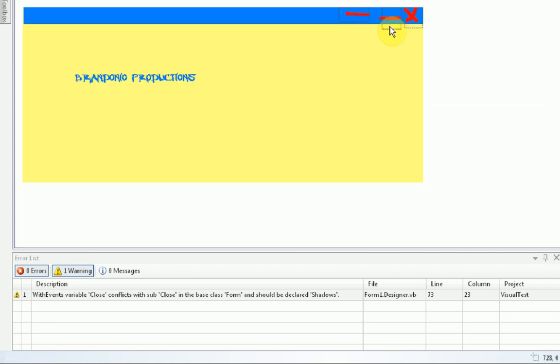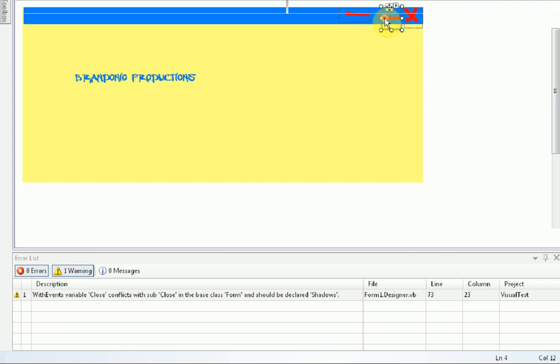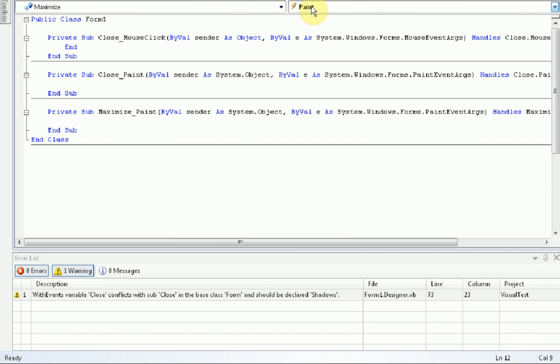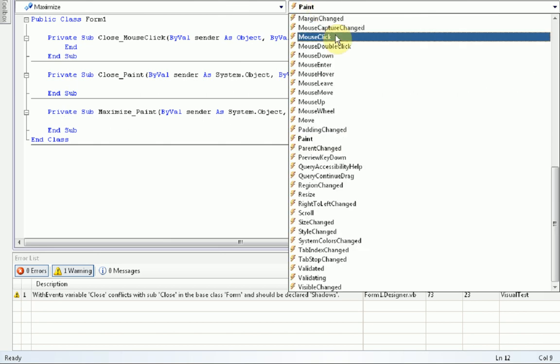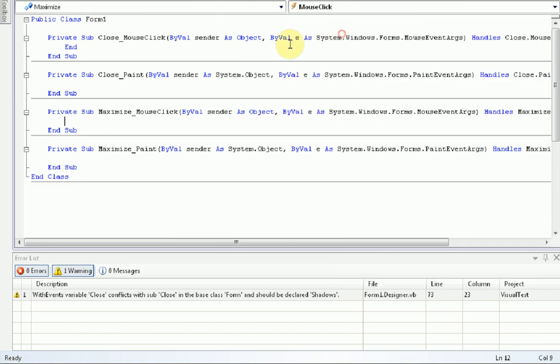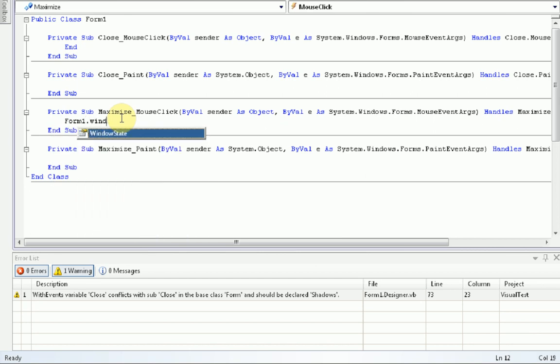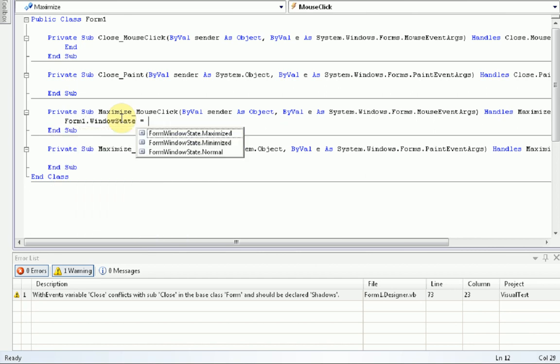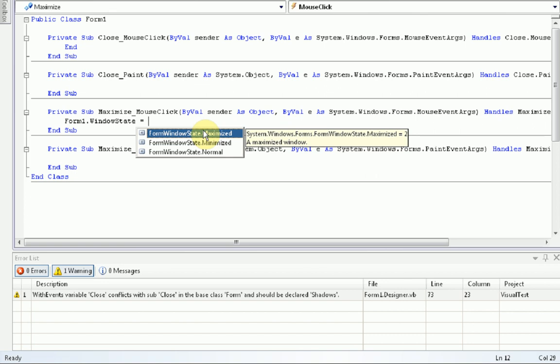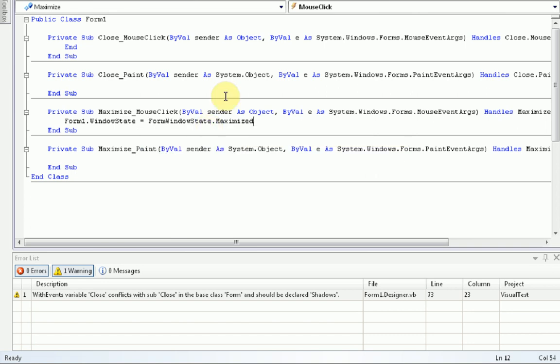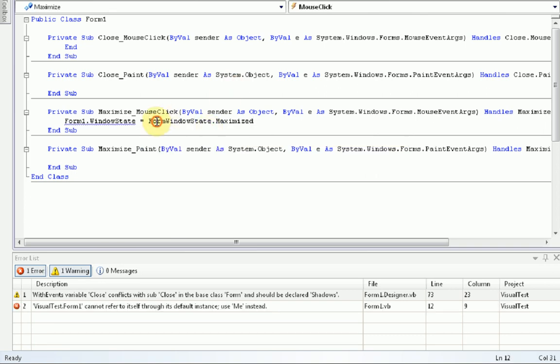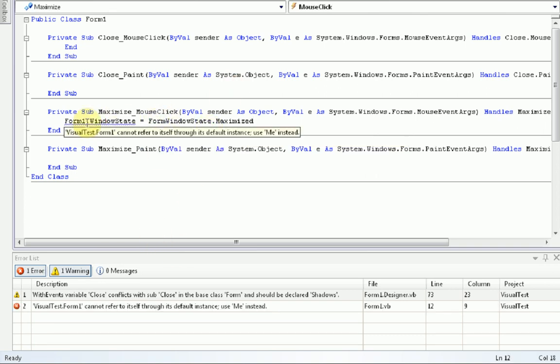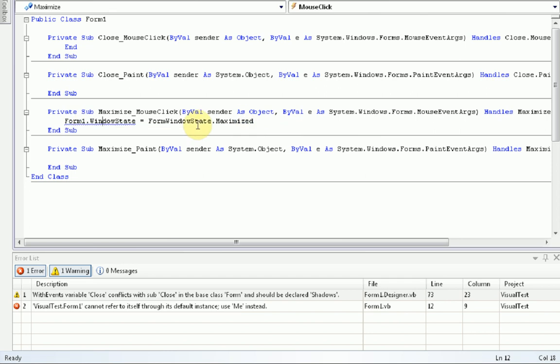Now, we do the same thing with the other two panels. This is maximize. Once again, we change it to mouse click. And we want to maximize the form. So, what we want to do is form1.windowState equals formWindowStateMaximized. This just maximizes the form.